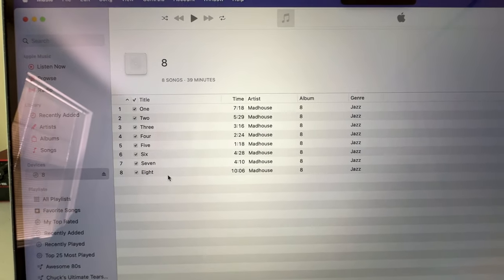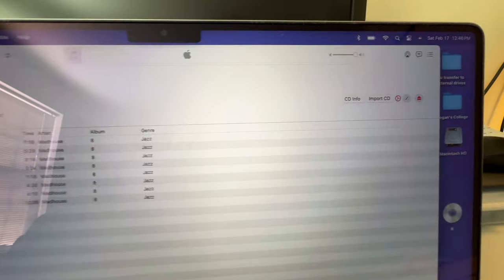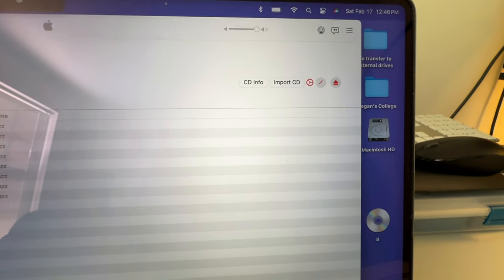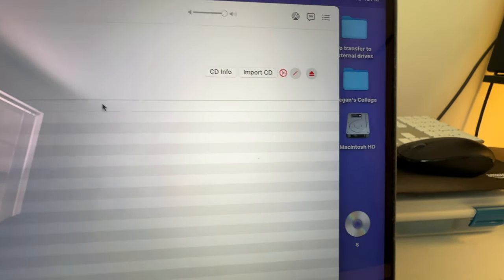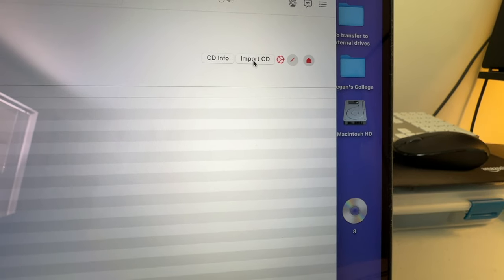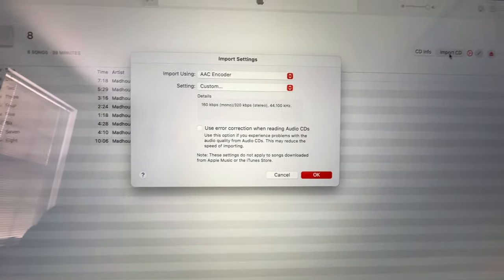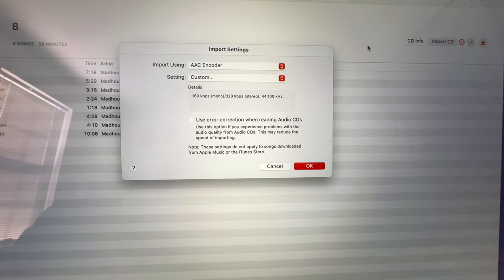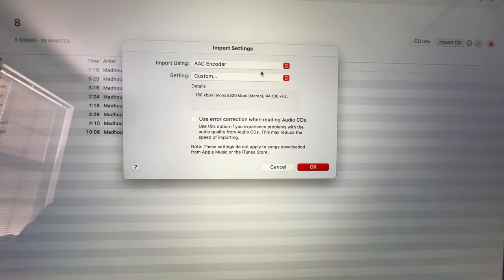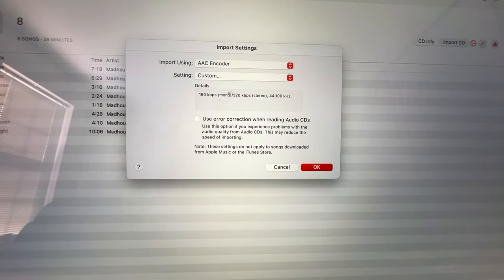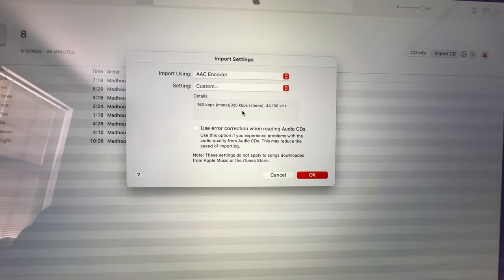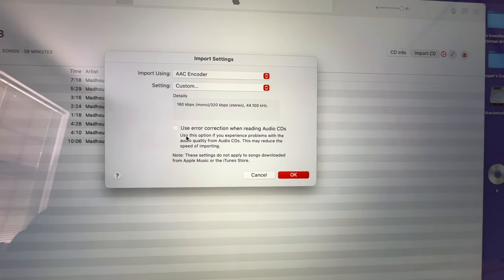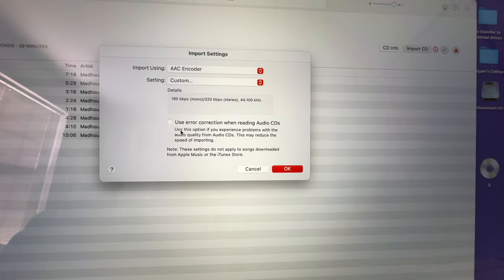So, then I want to import the CD. Current version of Apple's Music will do that. You just go up to the top here. Click on Import CD. Next thing you'll see are your settings coming up. In this case, I'm using the AAC encoder. I have a custom setting set to 320 kilobytes.